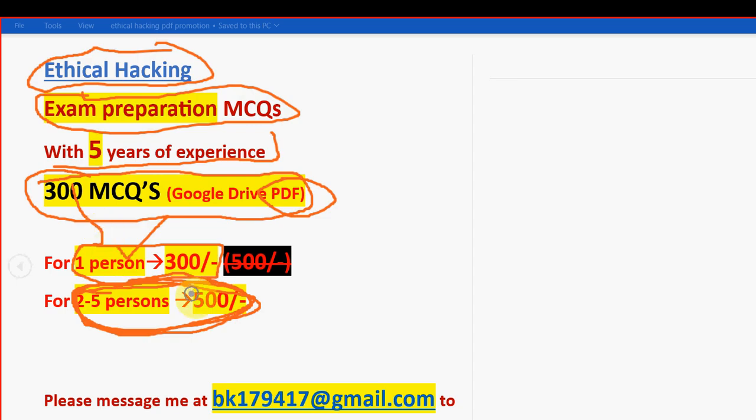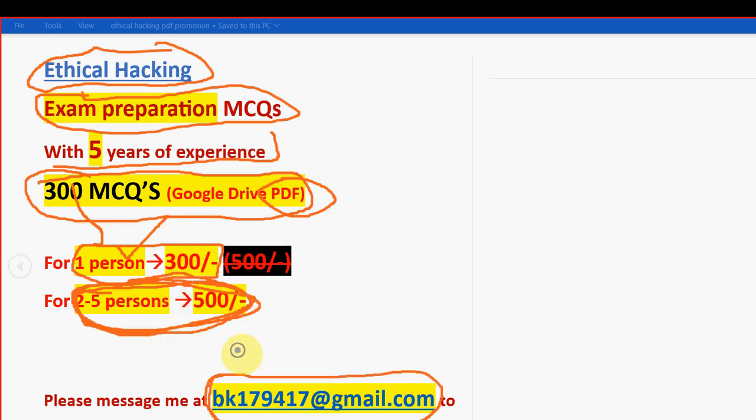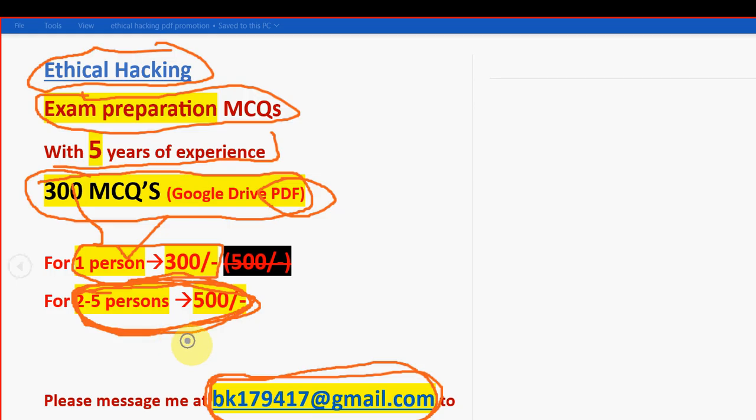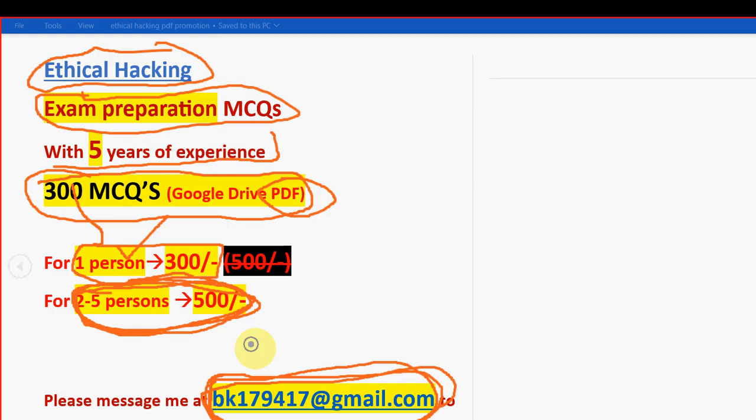So if you want to purchase, then only mail me guys. So this is the email ID. bk179417 at gmail.com. So already many students and professors also taken this pack guys. So take it now itself so that you can get more time to prepare. So I will give you the same email ID in the description box as well. You can copy it from there or you can type it by seeing it on the screen now.